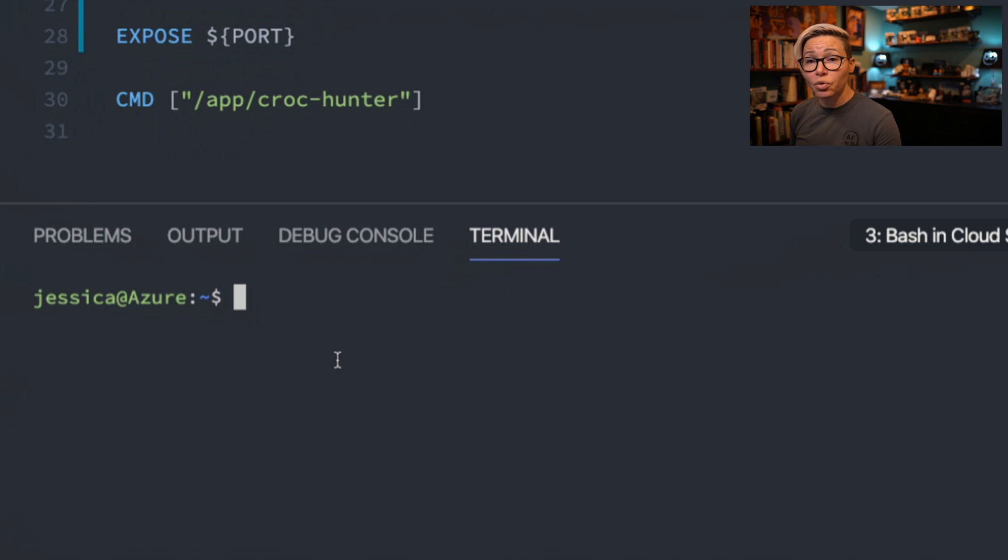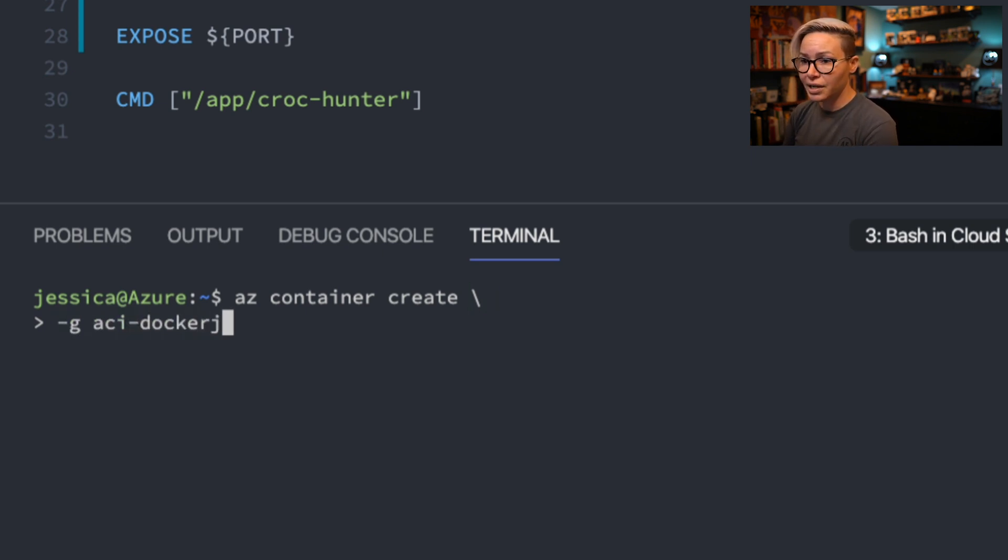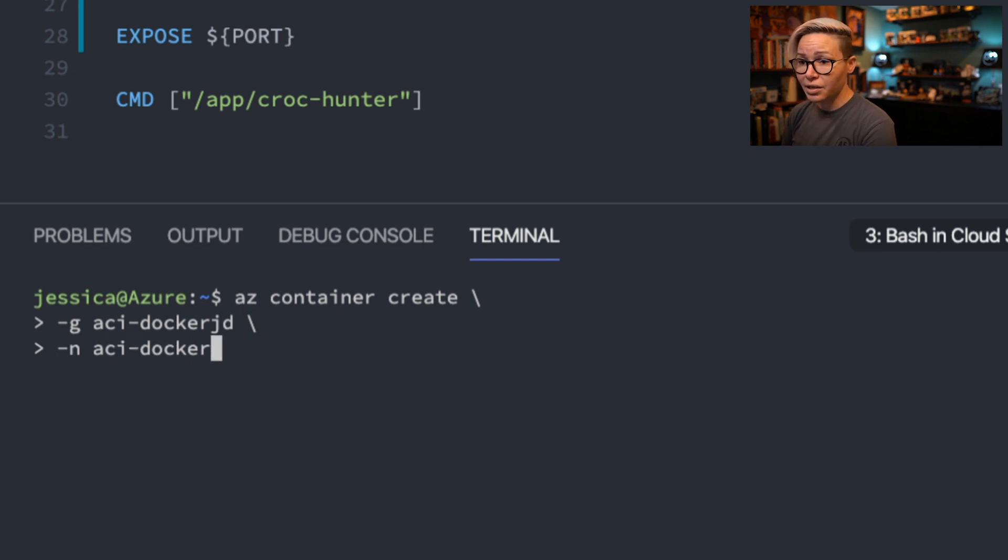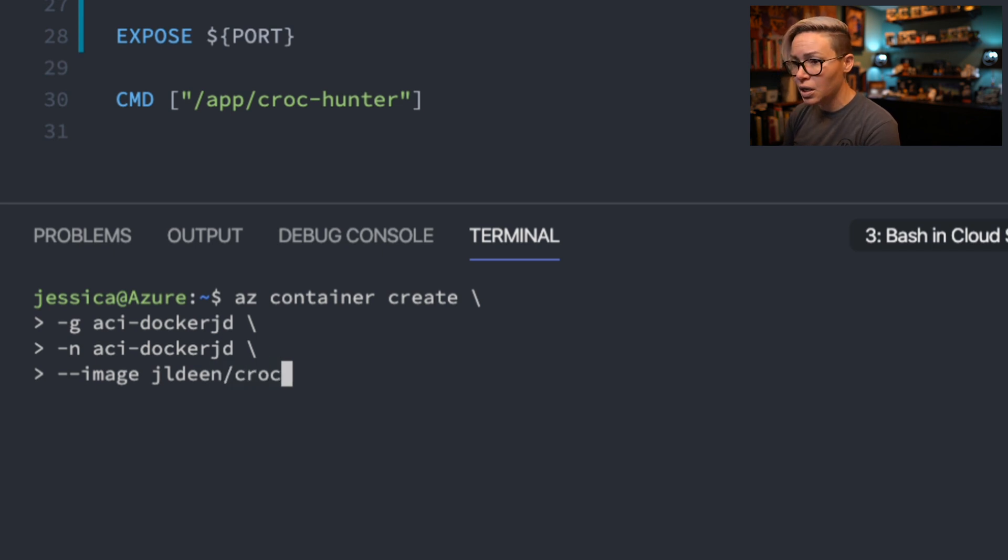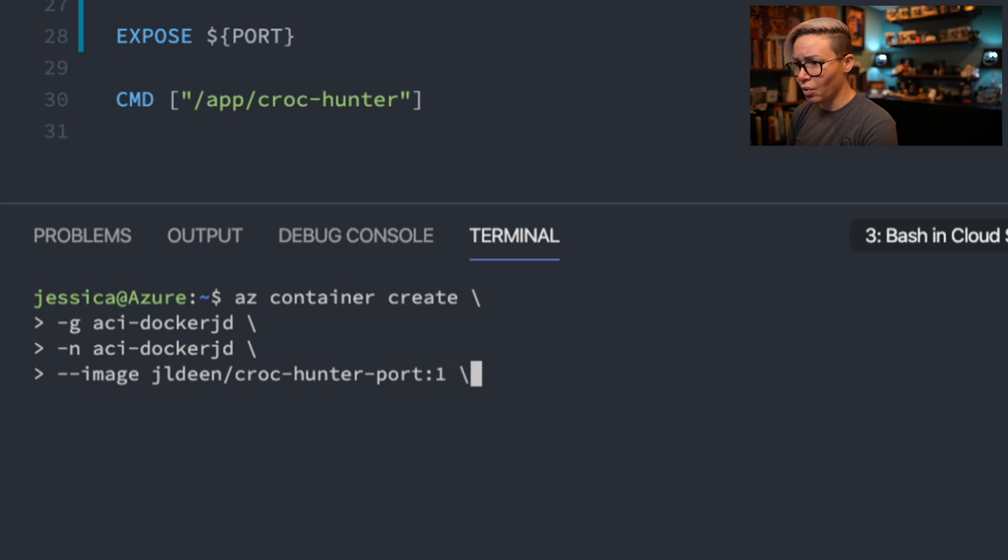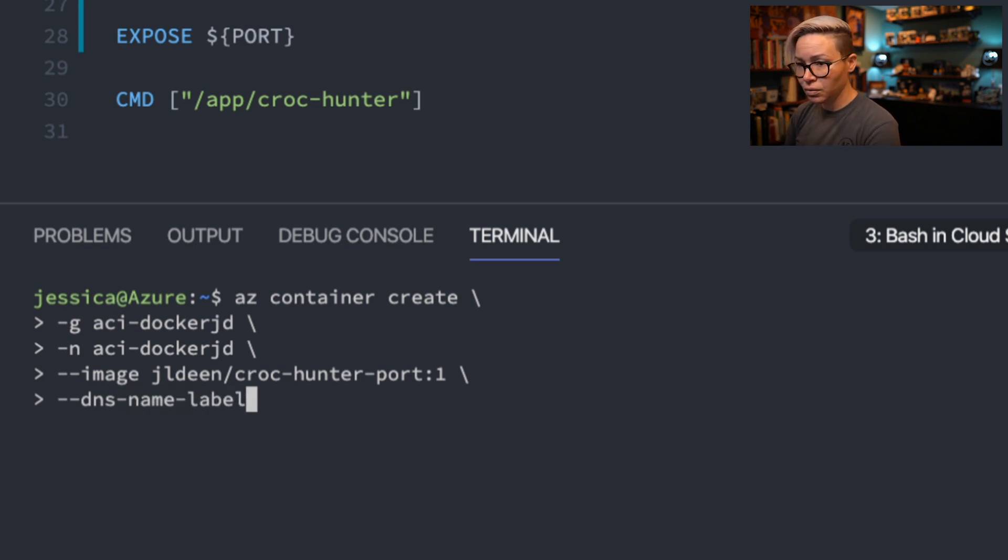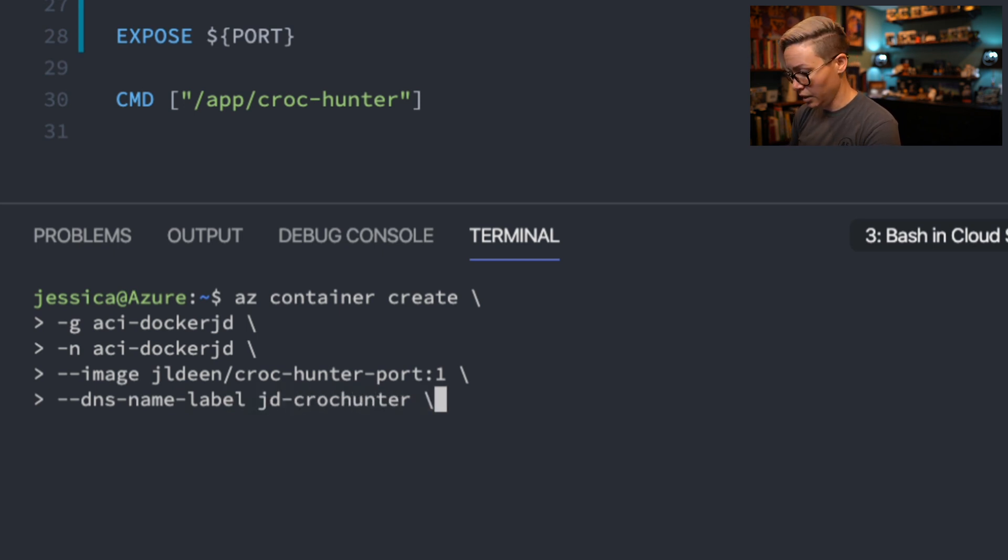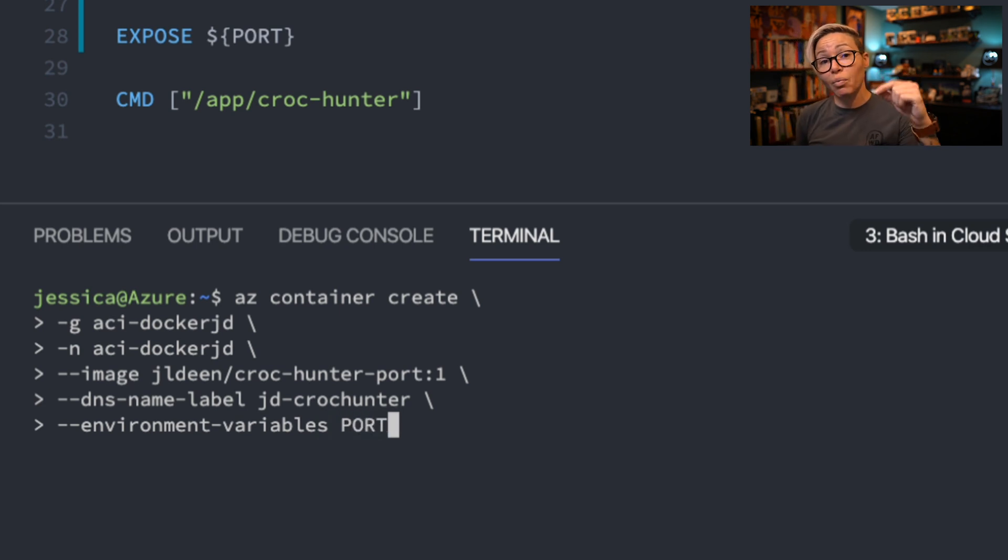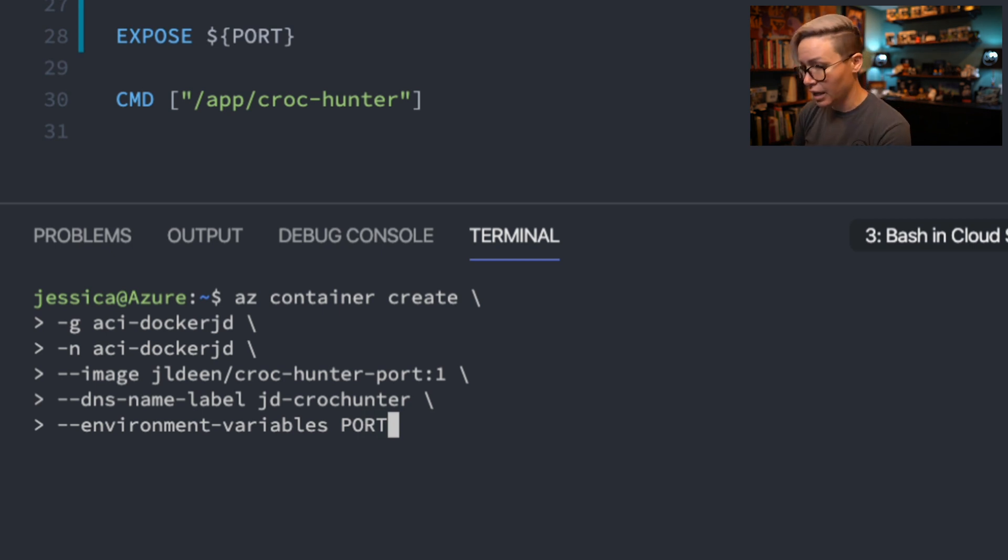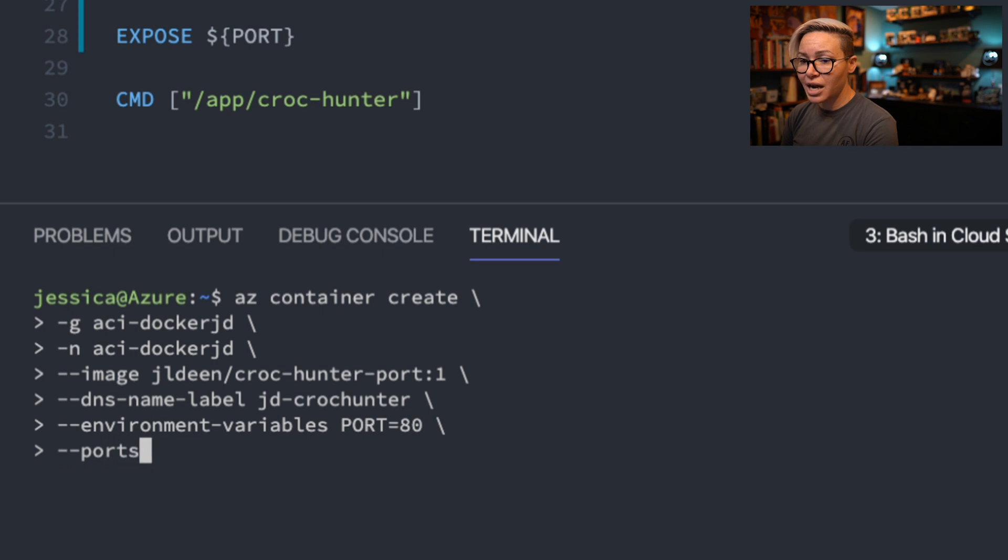So now we're ready to rerun our az container create command. Only this time, we're going to make sure that we use our updated port. I'm going to do az container create. I'm going to do -g for aci-docker-jd. That's the name of my resource group. I will do -n for aci-docker-jd. That's the name of our container in Azure. Now for --image, I need to make sure I use my new image that we just uploaded. So I'll do crockhunter-port and we're going to make sure that we use version one. Drop down to another line and we're going to make sure to reset up our DNS. So I'll do --dns-name-label. The label we gave previously was jd-crockhunter. I'm going to go ahead and then add in --environment-variables. This is very similar to the -e that we do locally when we do docker run. We're just going to do our key value pair again. So I'll do PORT=80. We're going to tab down to one more line and I'll do --ports and make sure that that is also port 80.